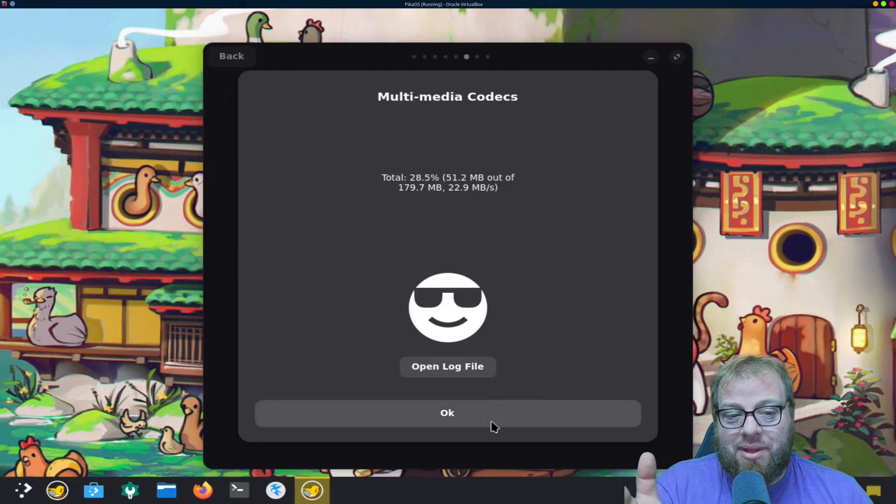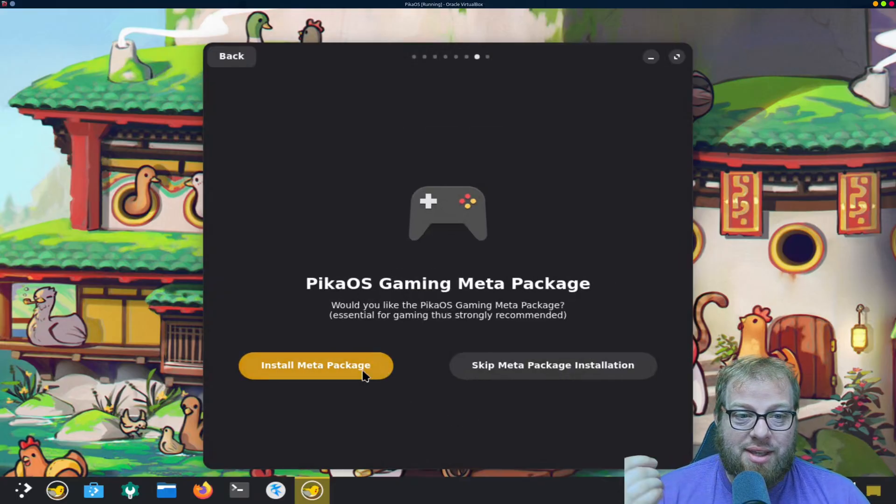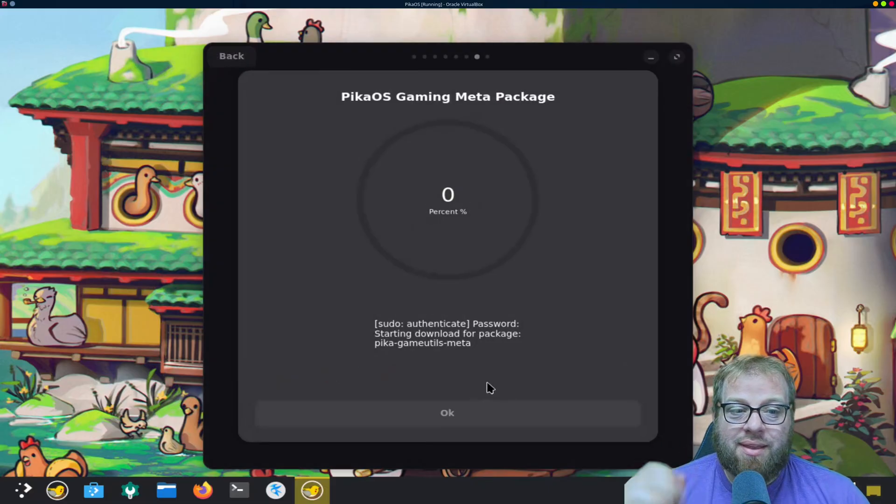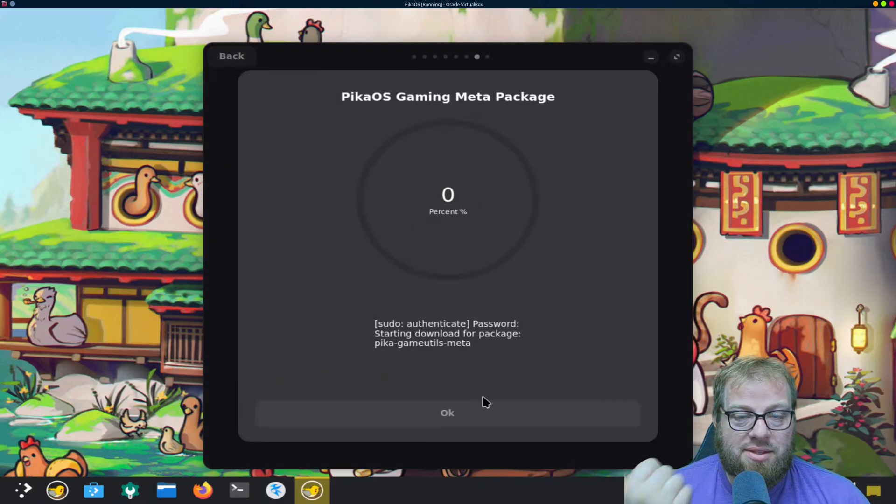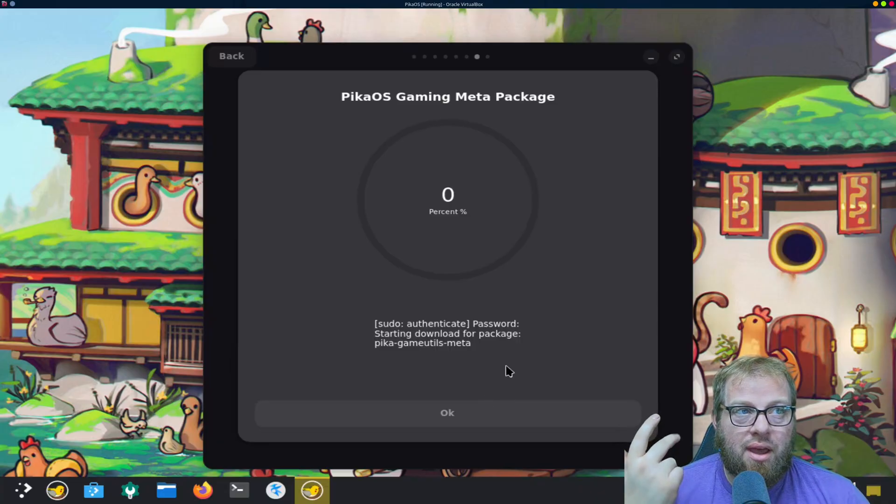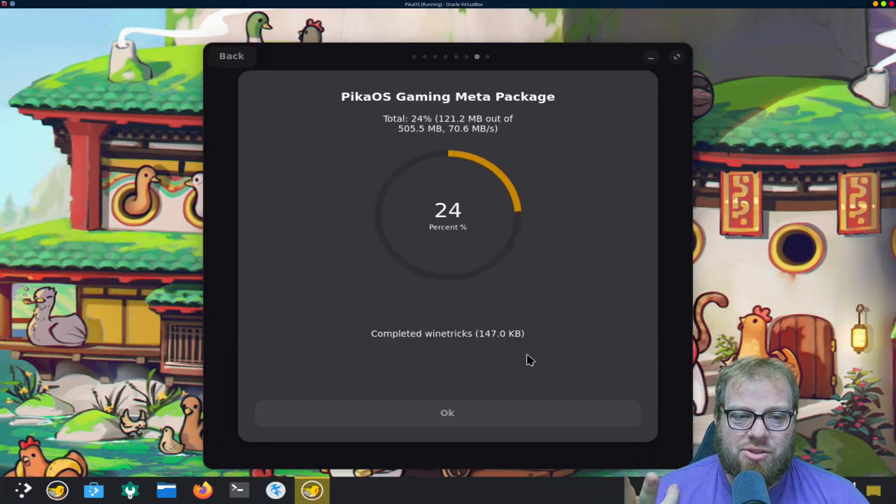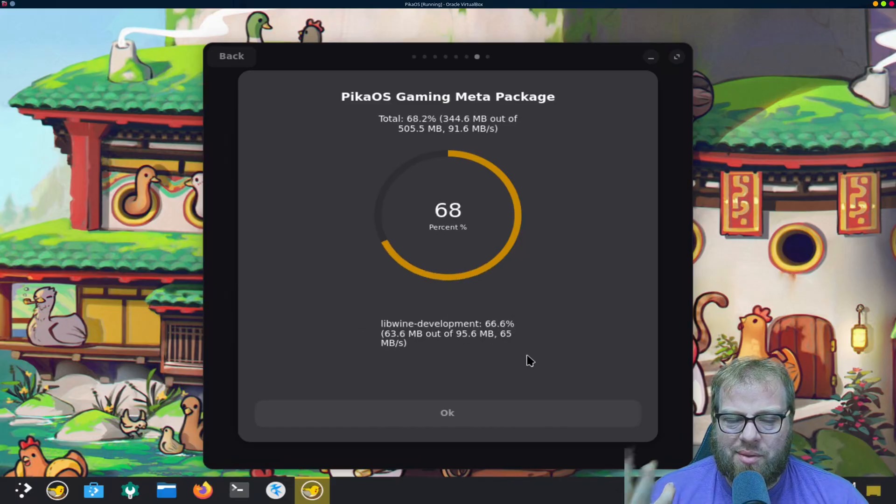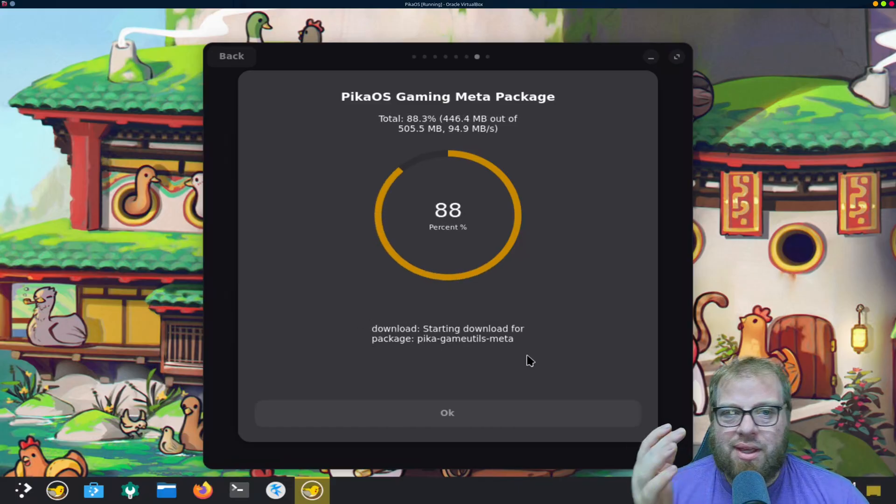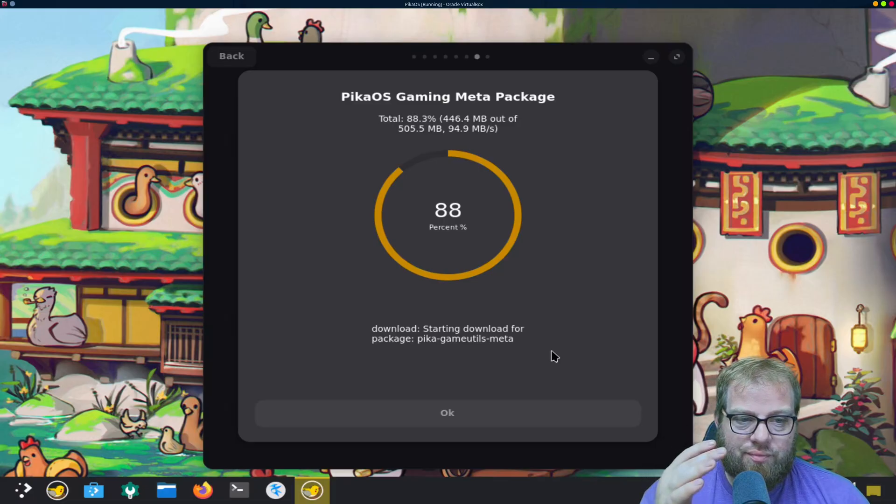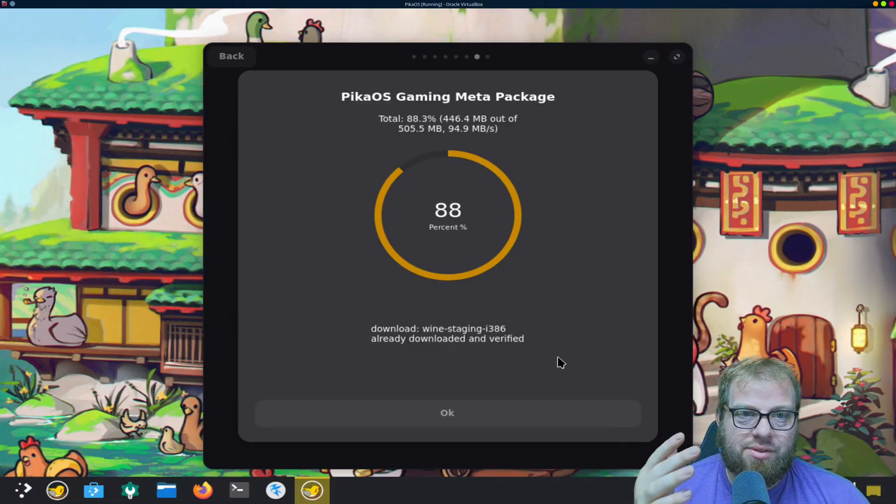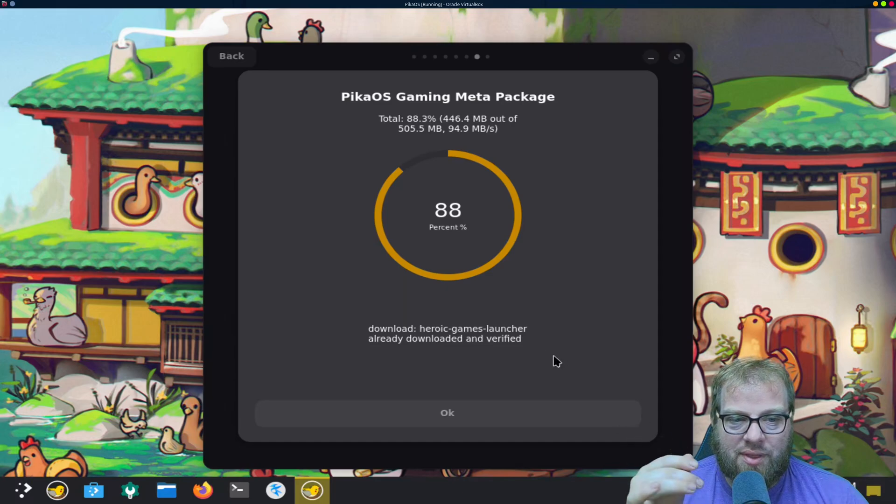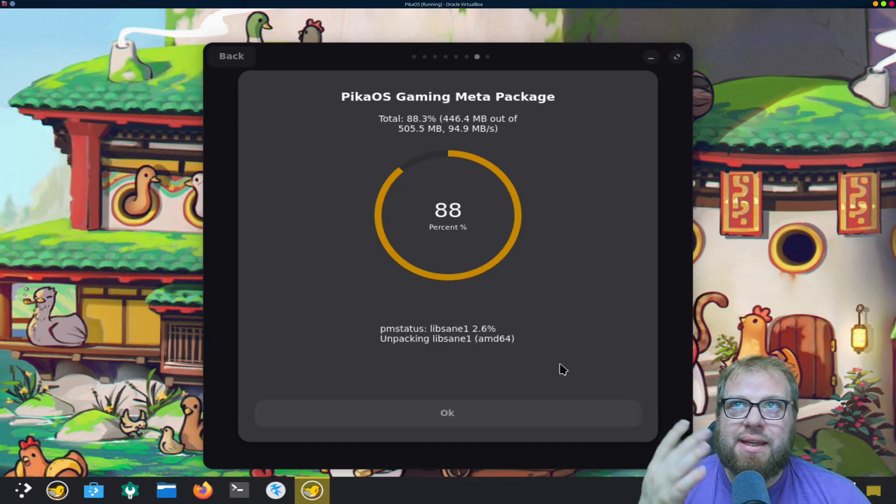Alright, so we have the multimedia codecs installed. The next thing, PicoOS gaming packages. This is going to be things like Steam, Lutris, Heroic Games, I think it also includes Discord in there, maybe Discord's separate, a bunch of gaming utils and different stuff like that.